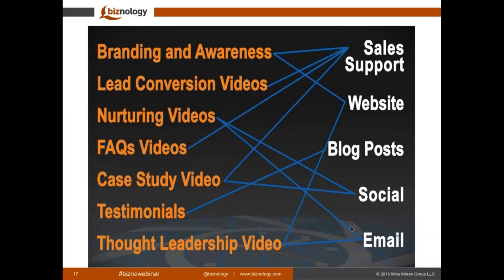When you create a specific video project, you can utilize that video project in multiple areas of your distribution — from sales support to website to blogs and social. Again, when you think about the best type of video, forget about video for a second and focus more on the business objective at hand, then convert that into video content.